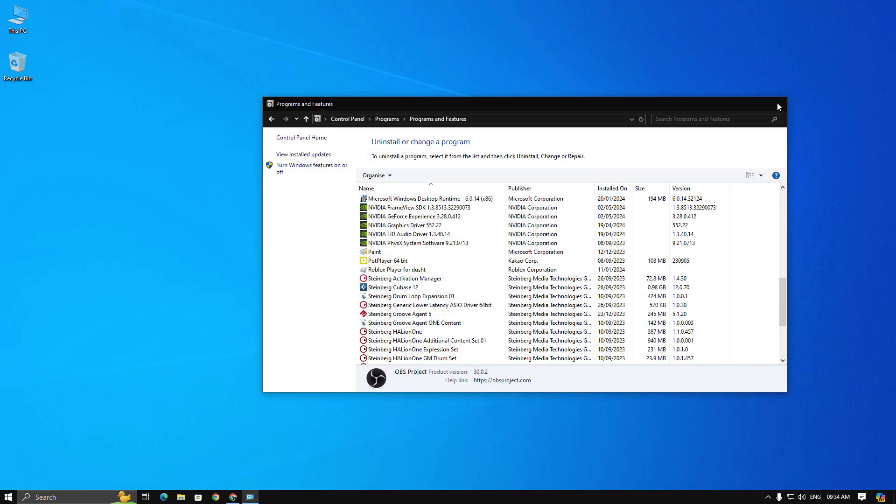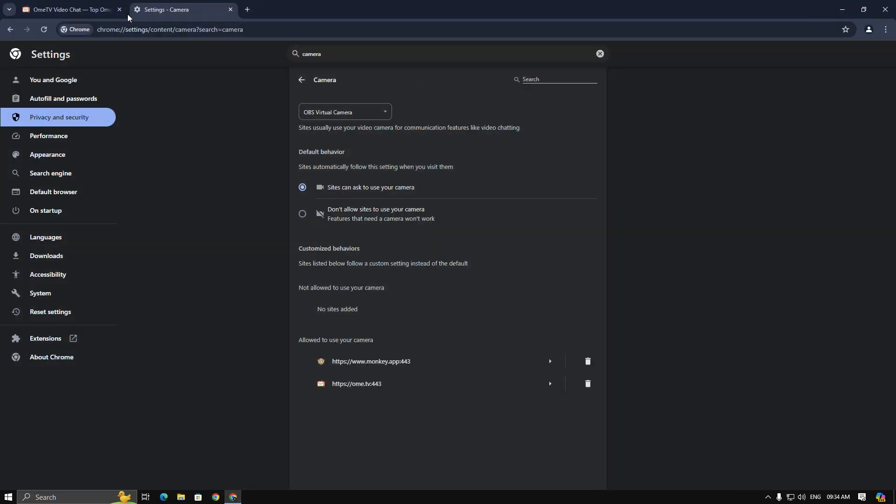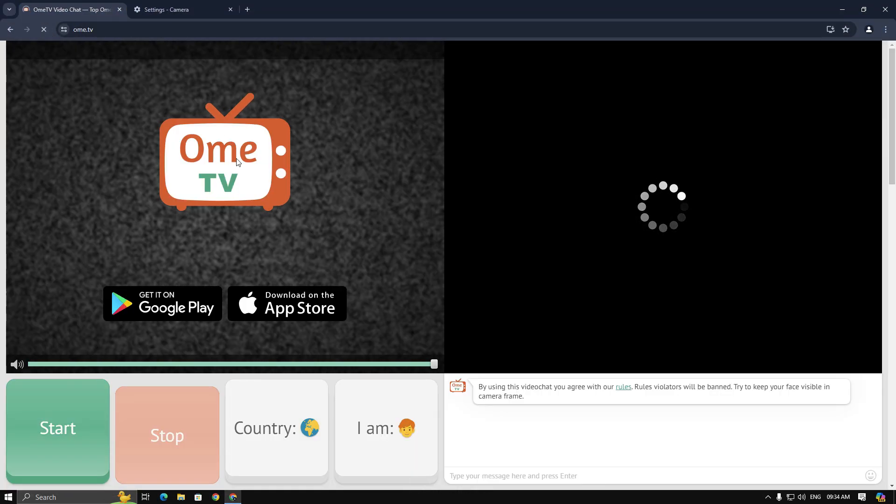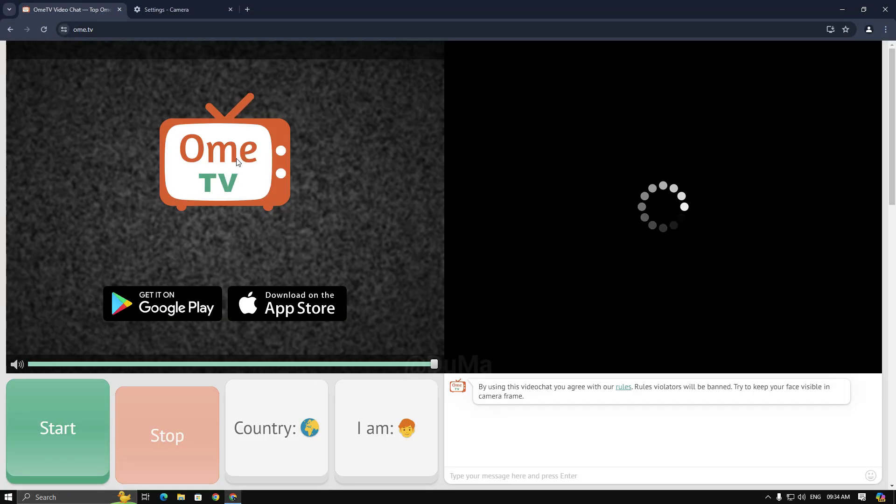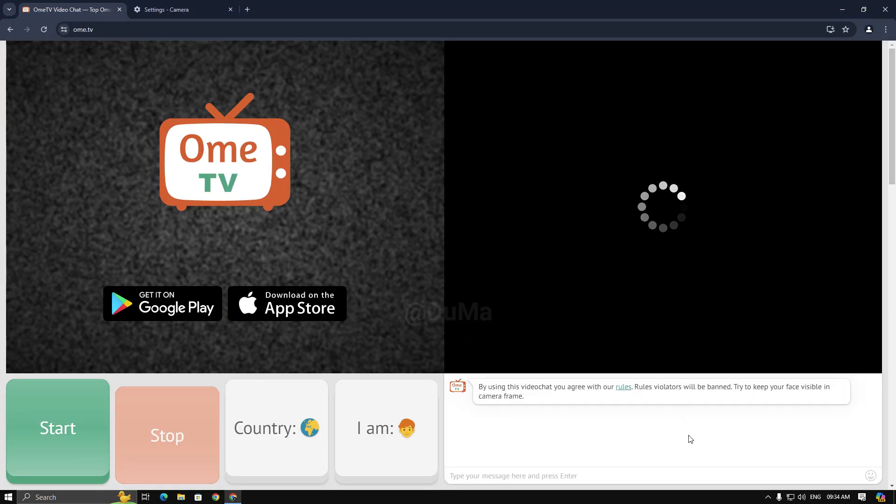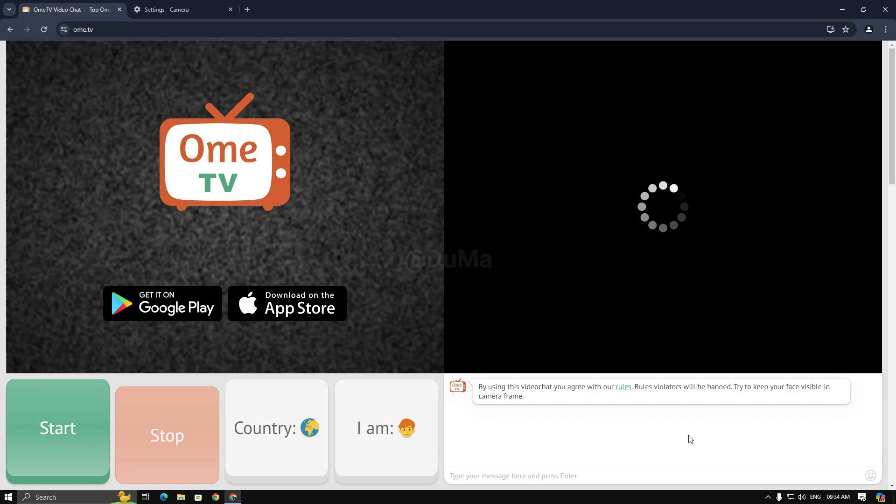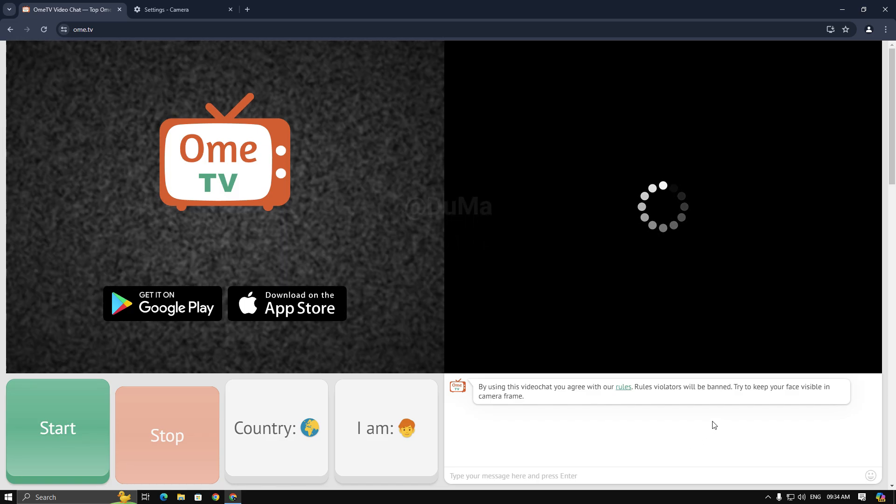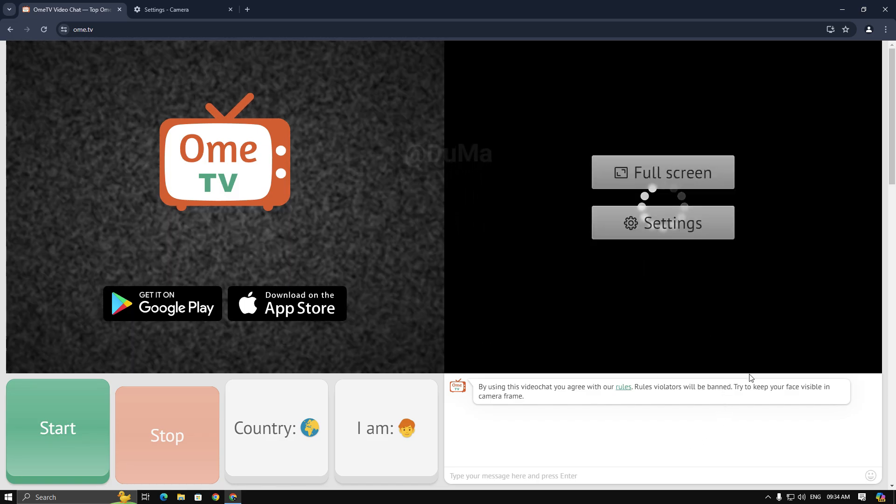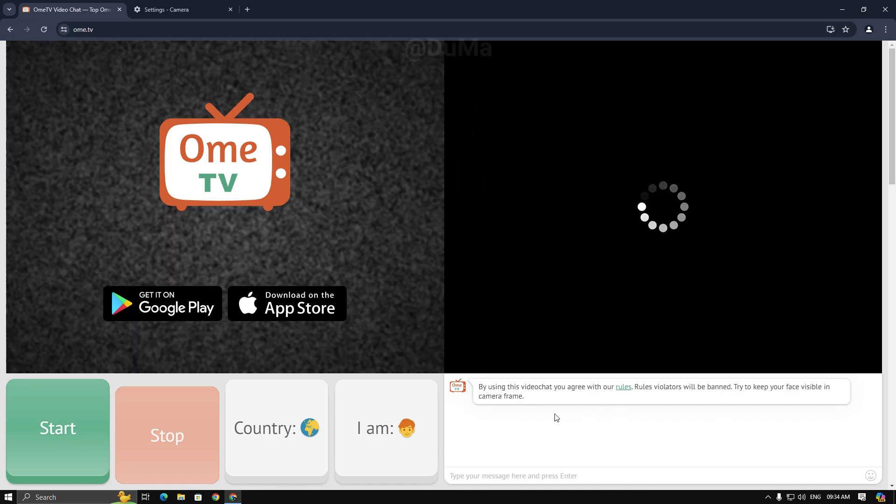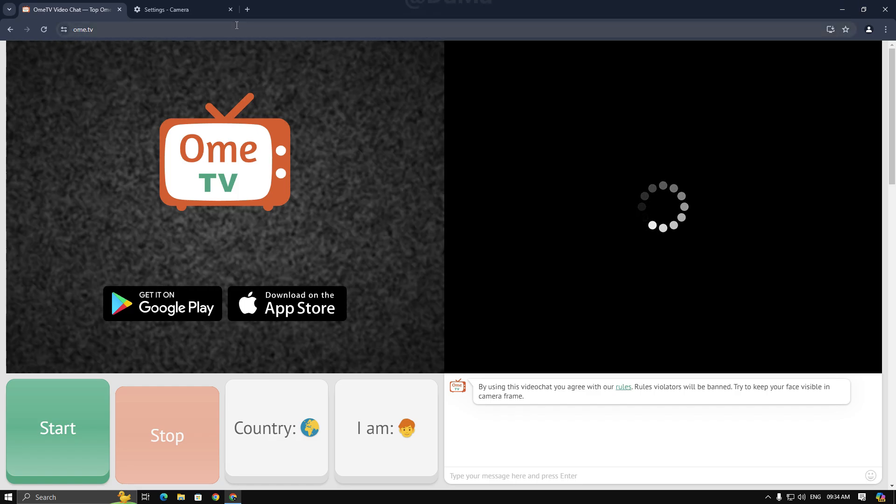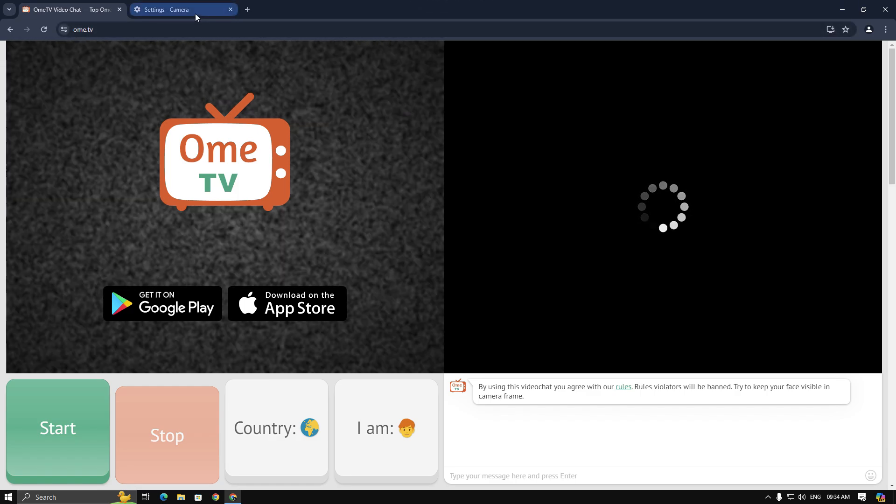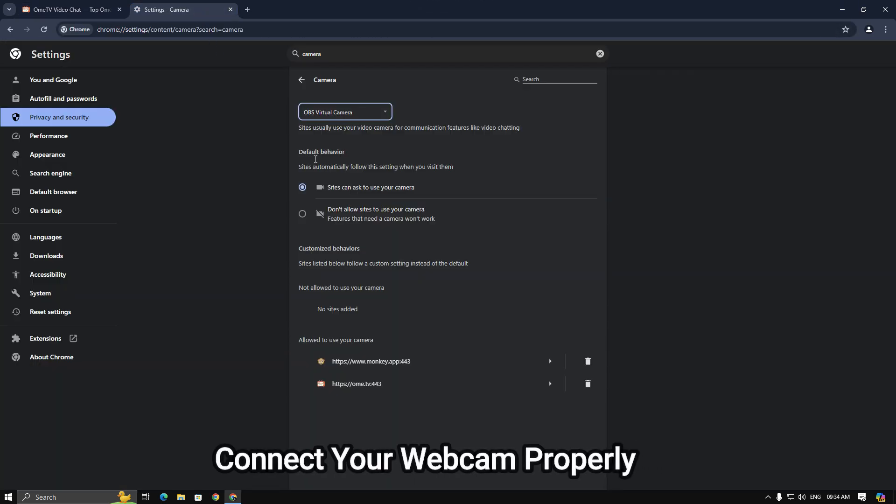Okay, after that I uninstalled and I will refresh the Ome TV tab. Still it didn't work because I don't have a webcam. I have connected my webcam, but I disabled it in device manager.